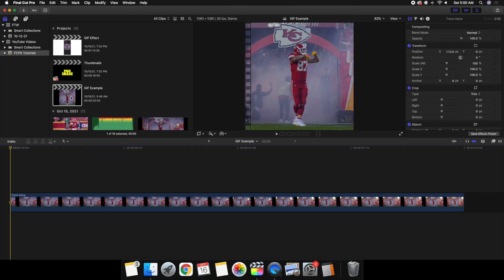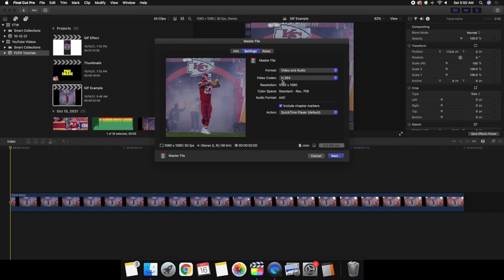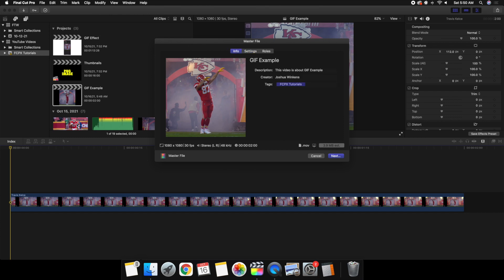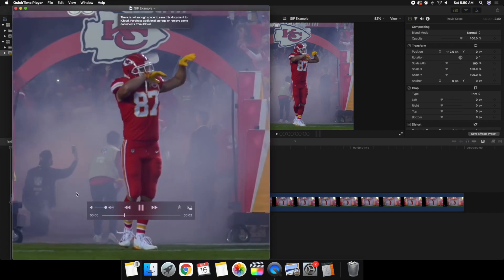Click Command+E to export. Go to Settings and select H.264. I'm not sure if it has to be a specific codec, but I usually go with .mov because of Apple, though you can also try .mp4. Change the format and video codec as needed — I found this worked perfectly fine. Click Next, name the file 'GIF Example,' save it to your desktop, and export.